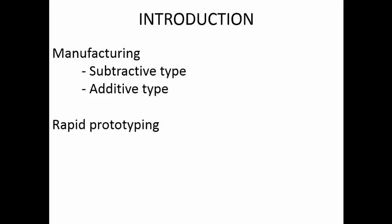Removing material to get the final shape is called subtractive manufacturing. Or you can start with a block of material and remove material using various machine tools to get the final shape. That will be subtractive manufacturing. Now additive manufacturing means we are adding material to generate the part.